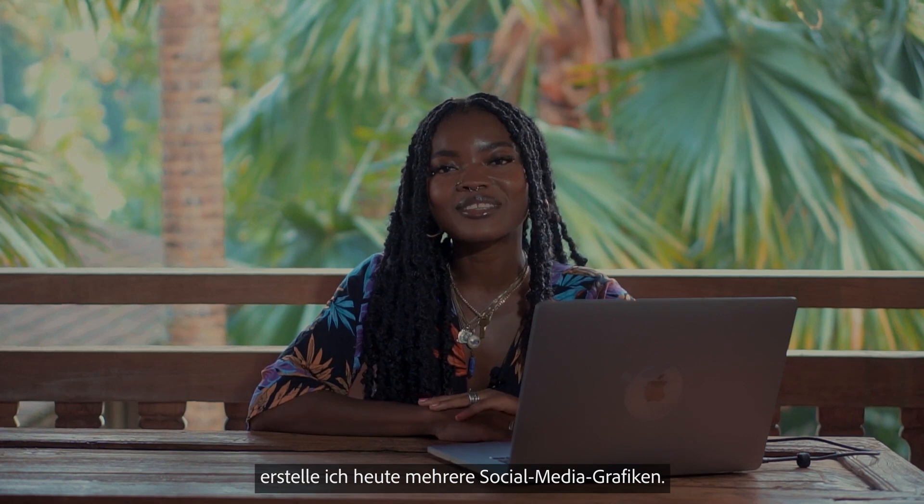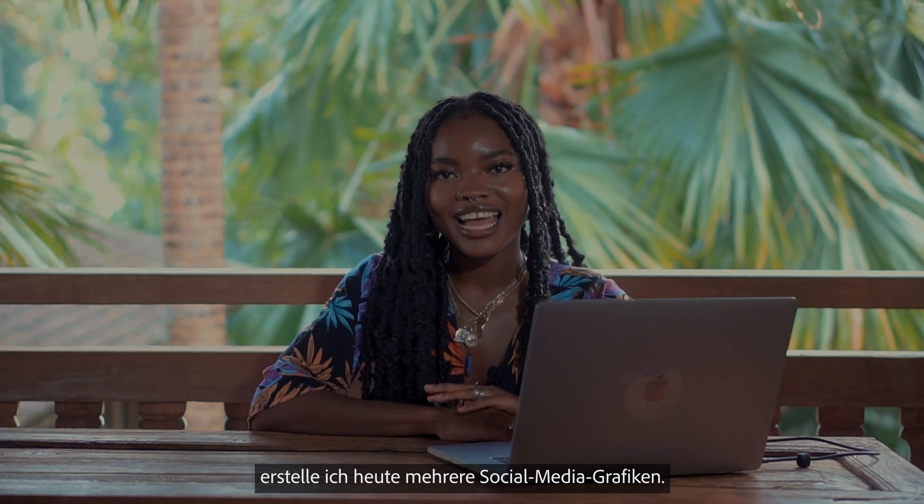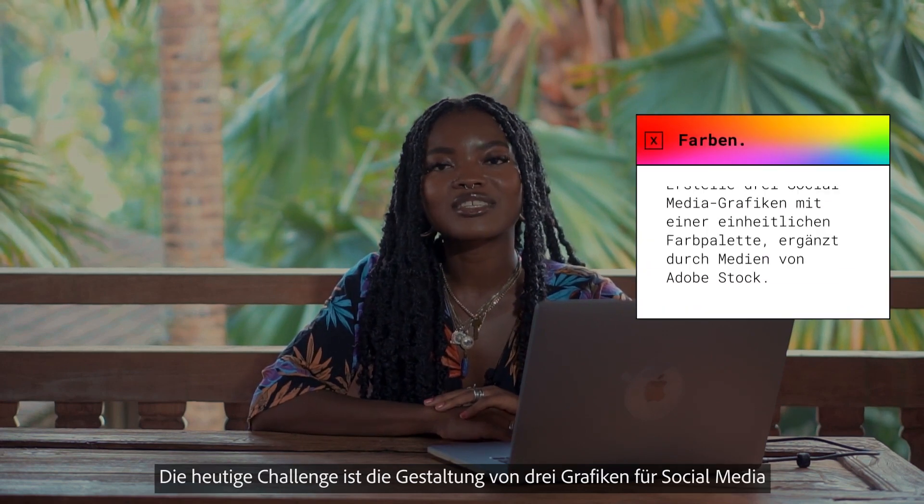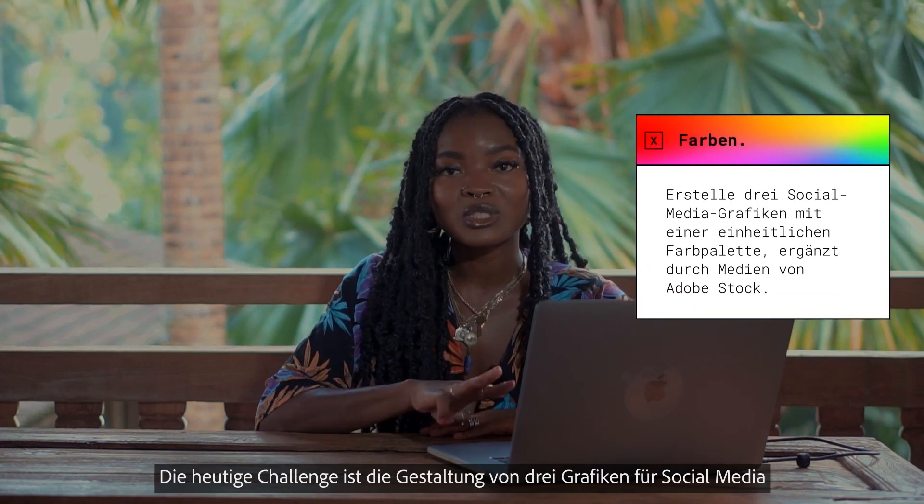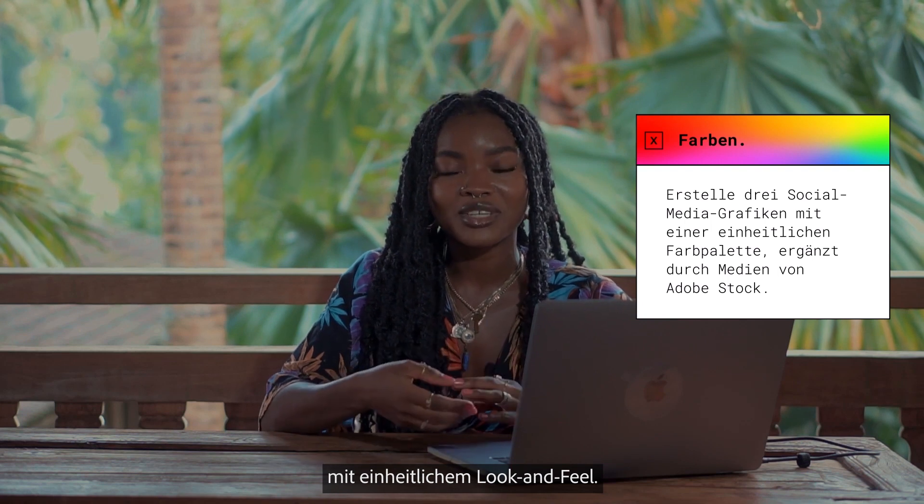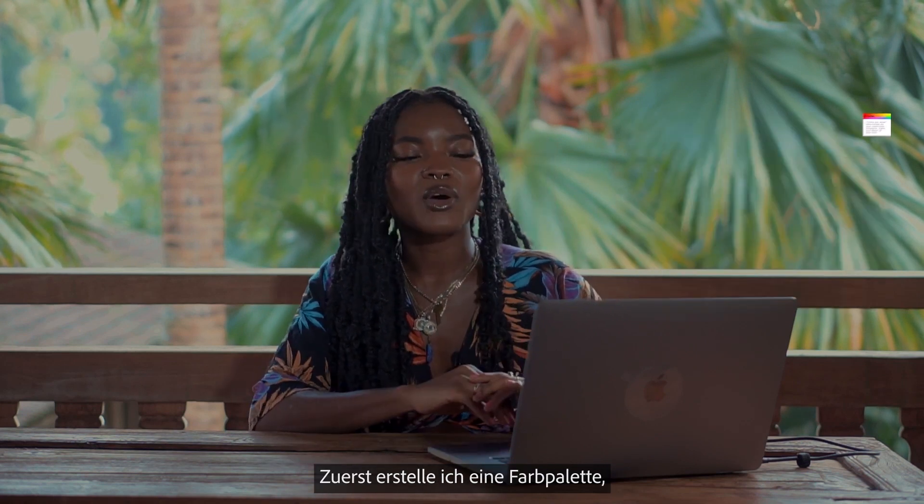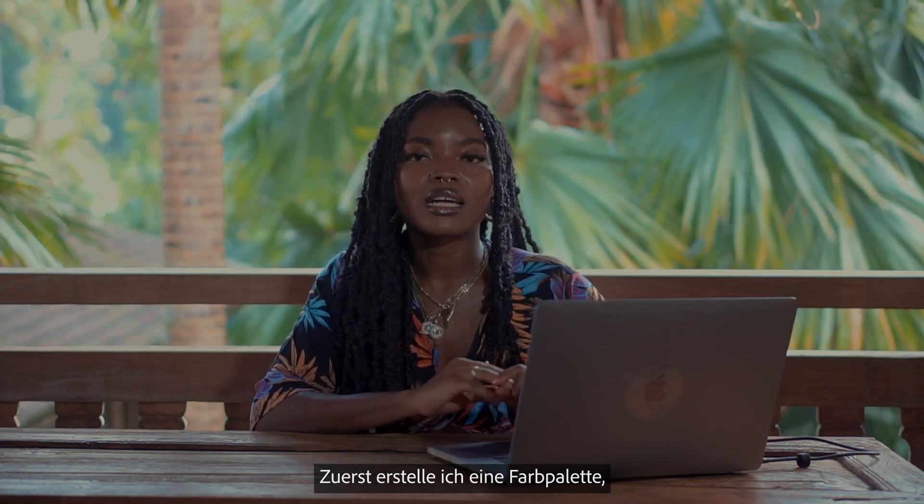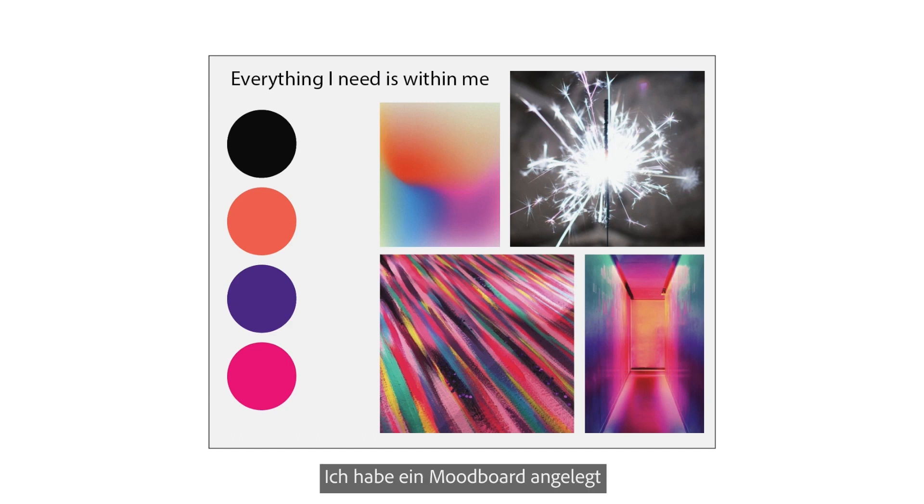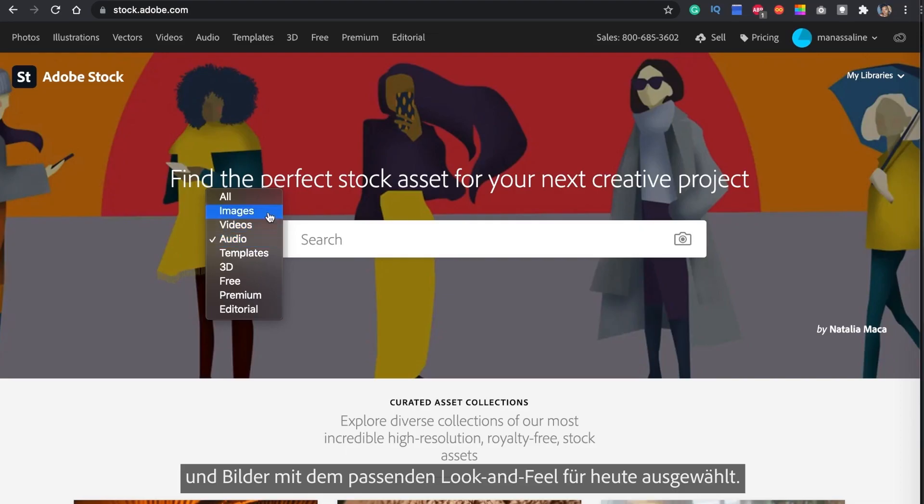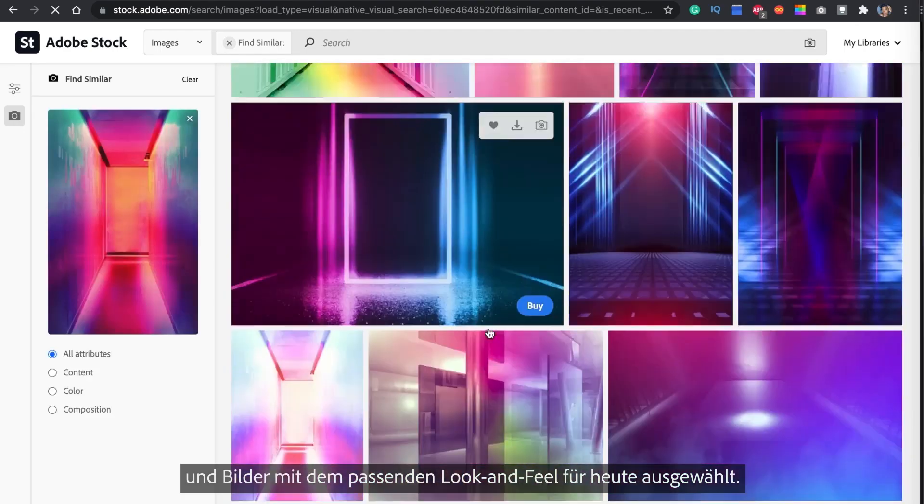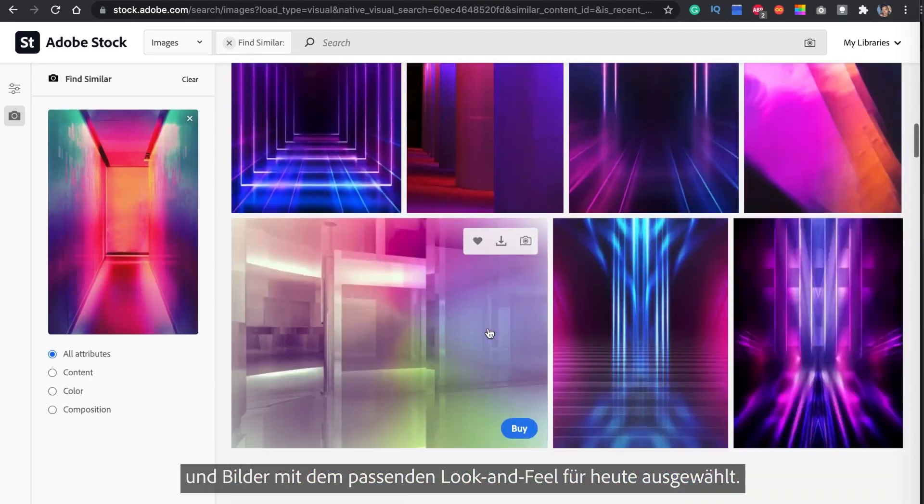I'll be using Adobe Stock to help me complete all the social media assets today. Our challenge is to create three social media assets with the same look and feel and so we will be curating a color palette today because this is a color theory episode. I went ahead and made us a mood board selecting images that portray the look and feel of what we want to do today.